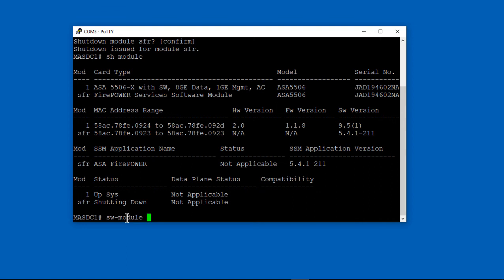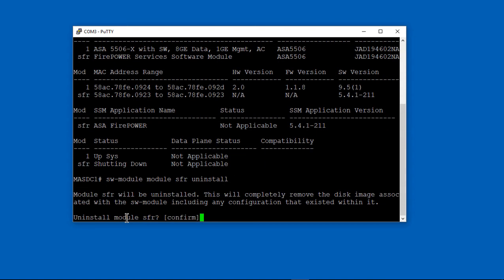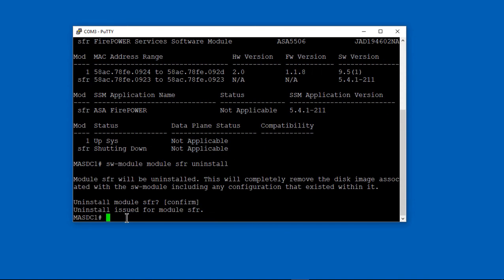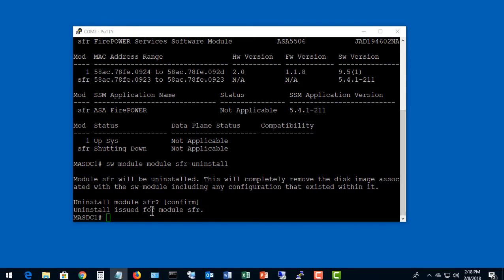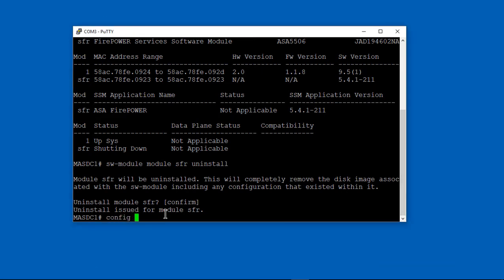We're moving on to the point where we can erase everything on the Firepower module. We're uninstalling Firepower altogether. Once it's uninstalled, we have a blank slate where we can add the image and the package, which I'll show you how to do. It won't take very long.